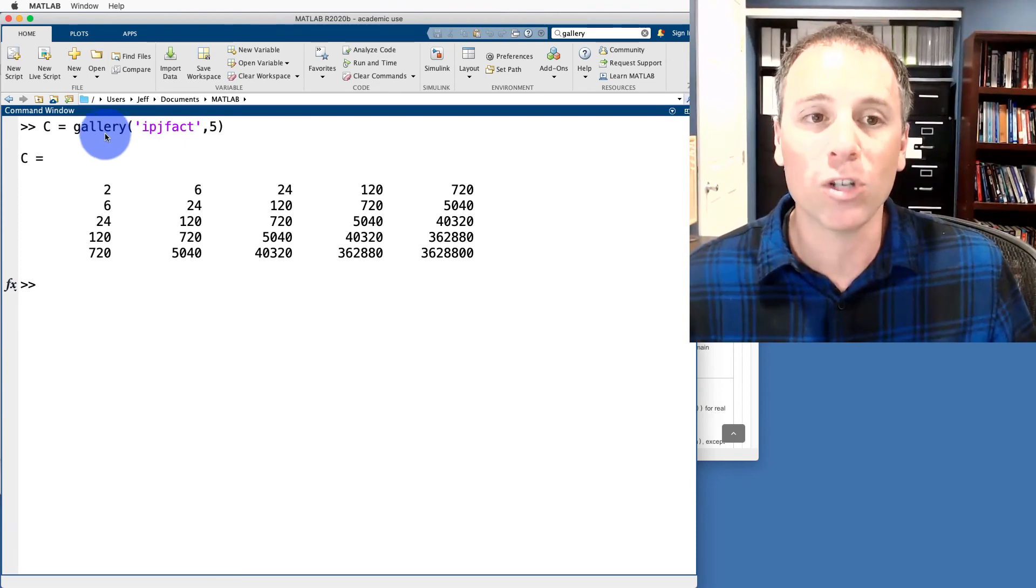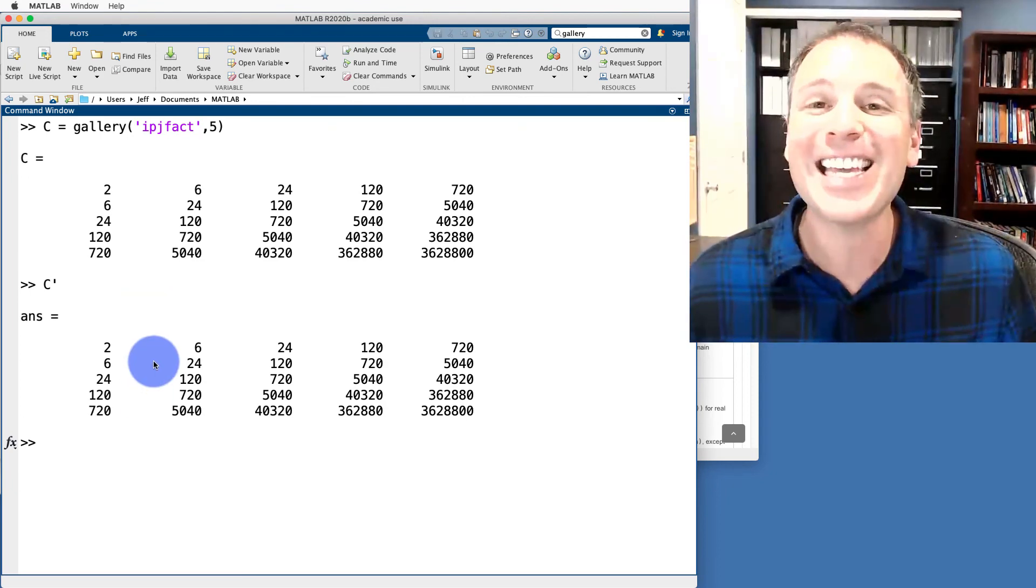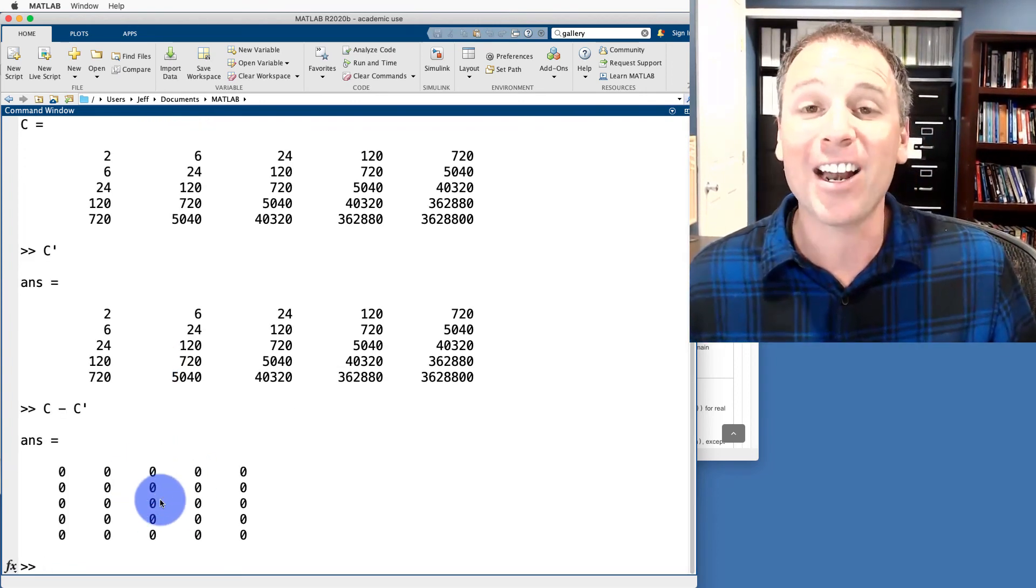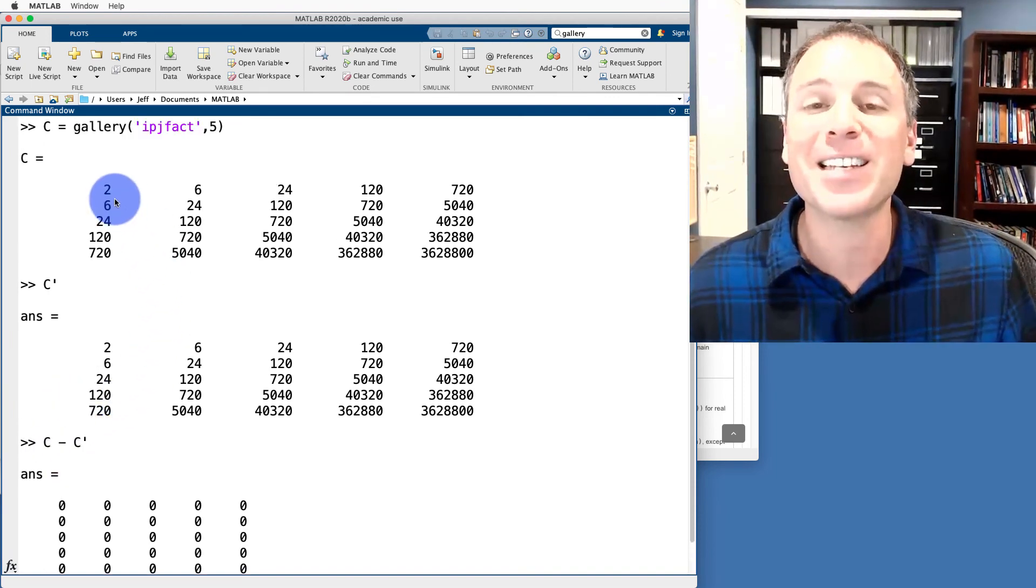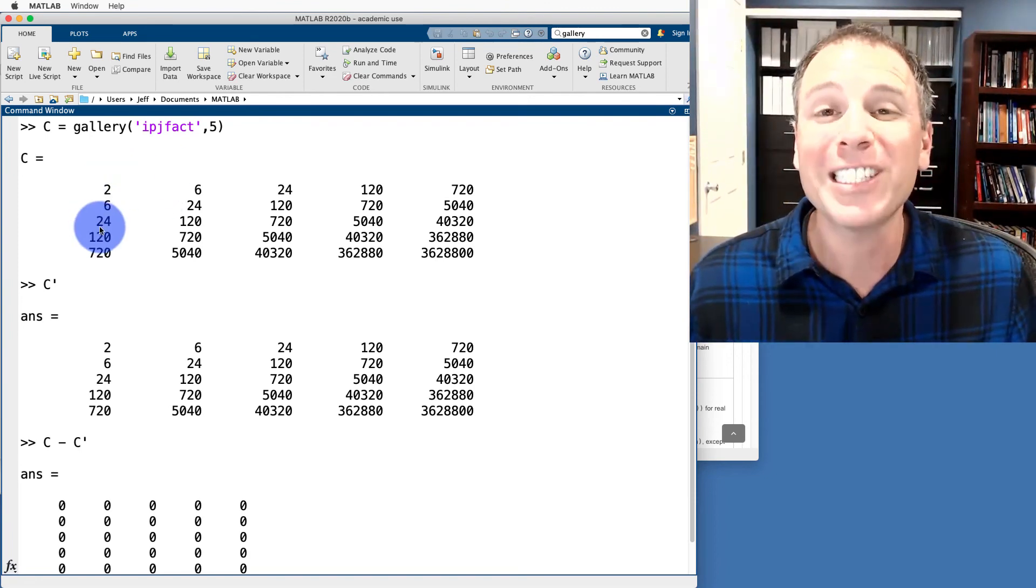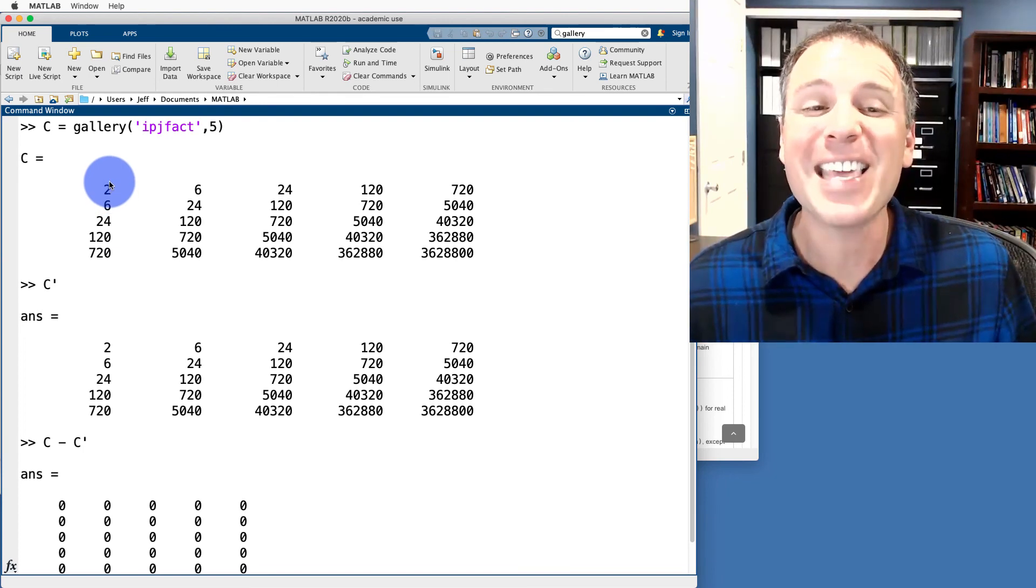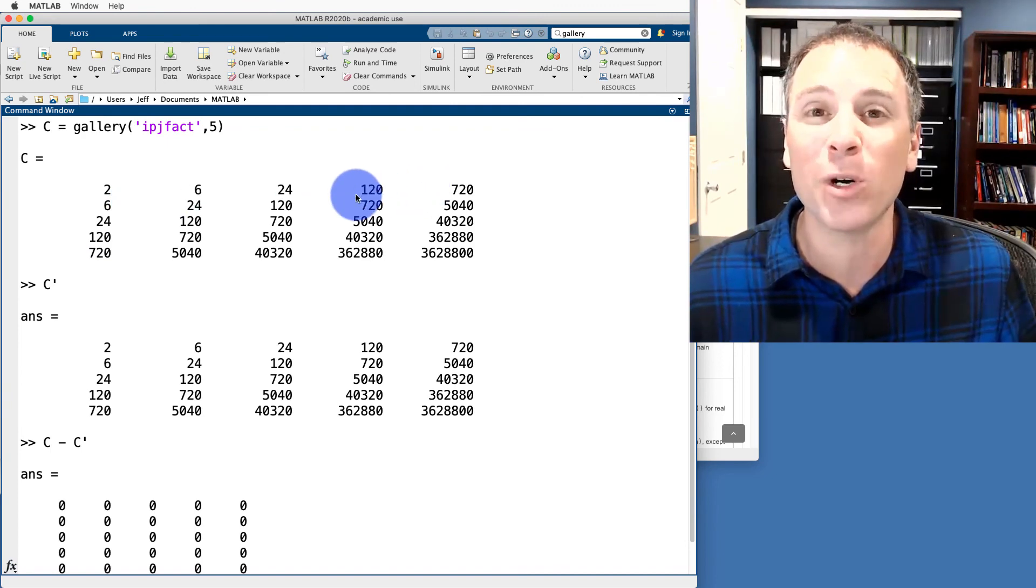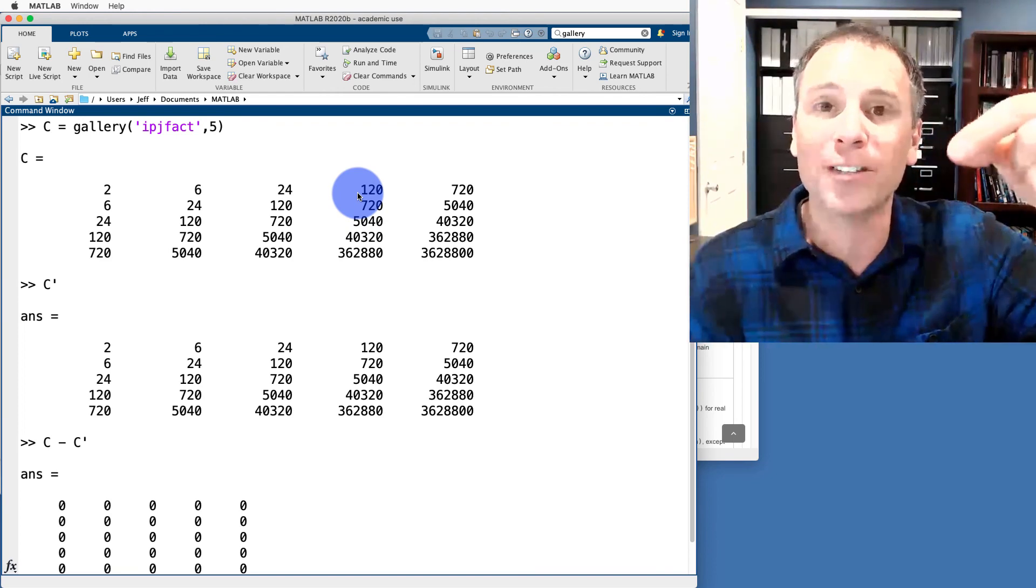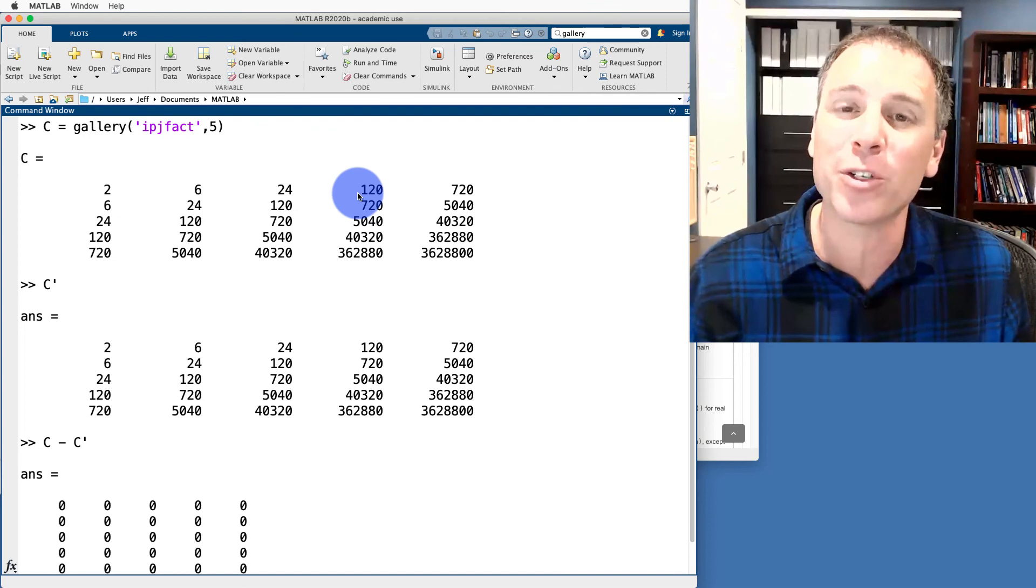This matrix that we're using has that special property. The reason I wanted to call this out is because when I take the transpose of this matrix, I get the exact same matrix back. In other words, if I say C minus C transpose, I get a zero matrix. We'll talk more about matrix operations in this form in a later video. The point of this, though, is that some matrices, when we take their transposes, return the exact same matrix back. We'll see that in later videos as something called a symmetric matrix. We've got to be a little bit careful with the symmetric matrices. The i-th column of a symmetric matrix is identical to the i-th row of that matrix, which means when I take the transpose, I do nothing significant.